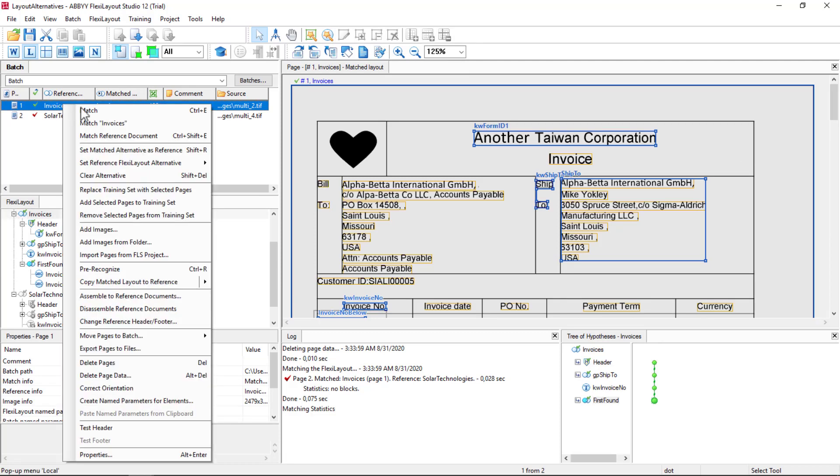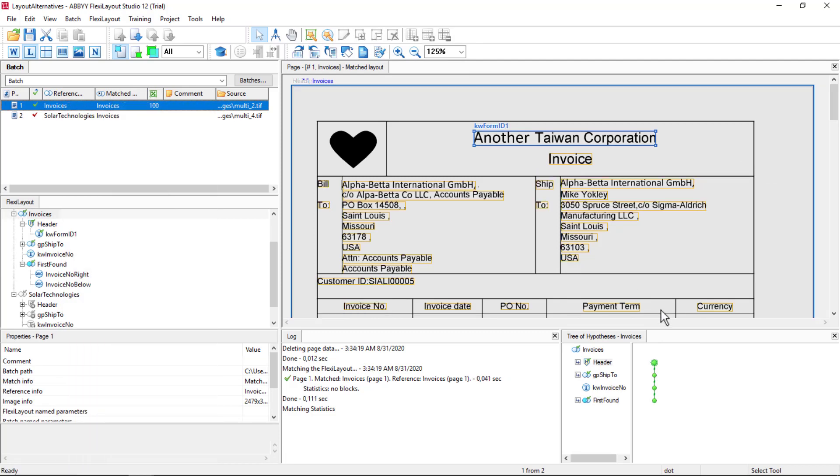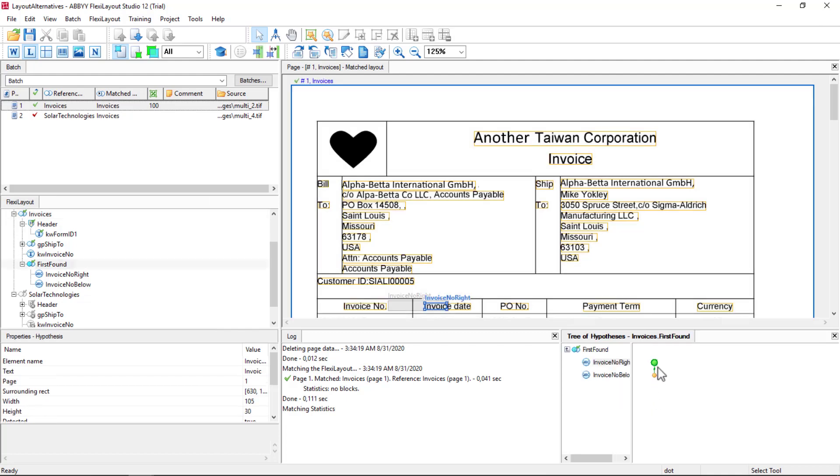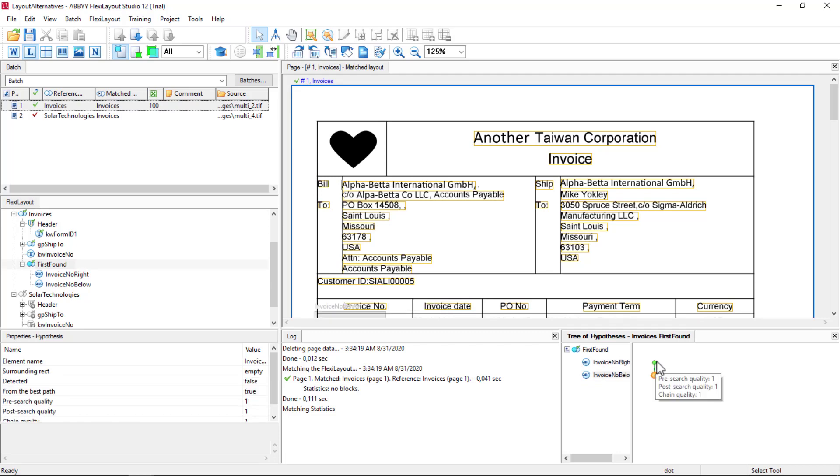We found our keyword, and then our first found group looked for data on the right, found some invalid data, so it stopped searching. So let's deal with that.